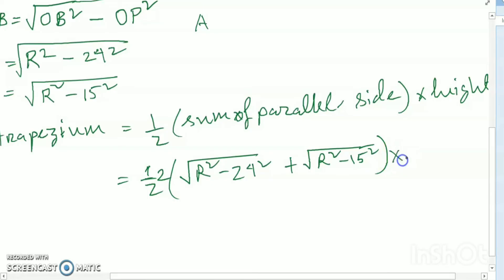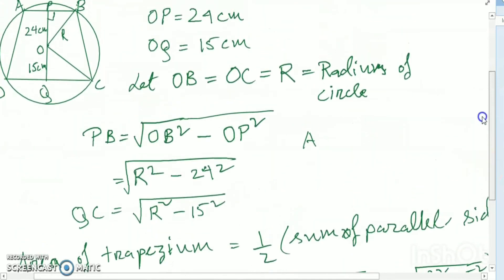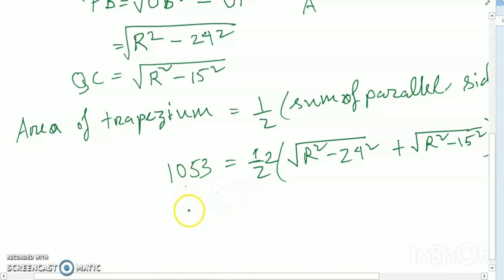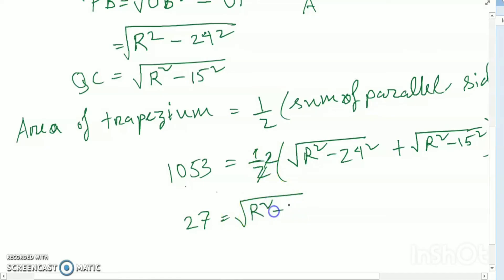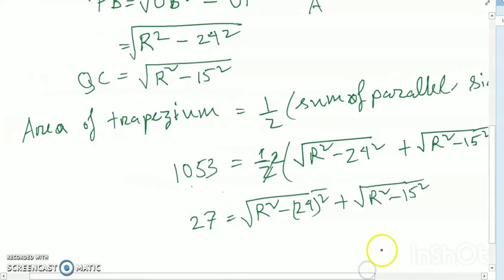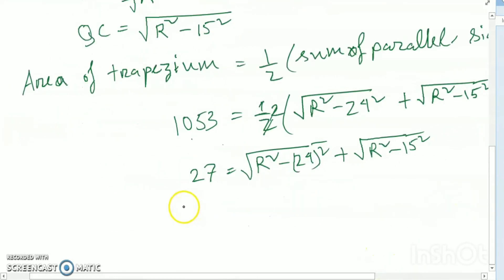The height of the trapezium equals OP + OQ = 24 + 15 = 39. Since the area is given as 1053, we write: 1053 = ½ × [2√(r² − 576) + 2√(r² − 225)] × 39. Dividing 1053 by 39 gives 27, so: √(r² − 576) + √(r² − 225) = 27.